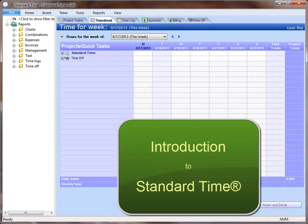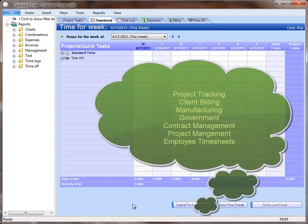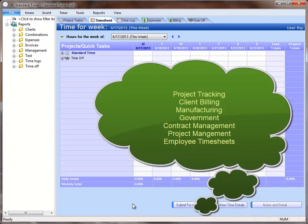Thank you for taking a look at Standard Time. This is a brief overview for new users from the perspective of a consultant billing time to clients. Of course, you can use Standard Time for many other purposes.